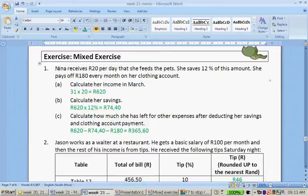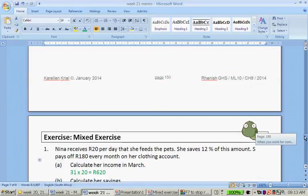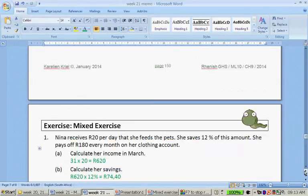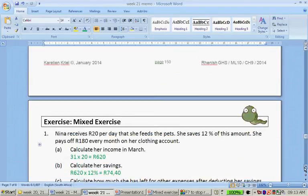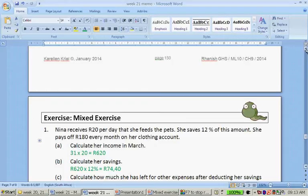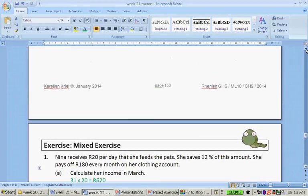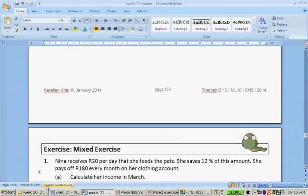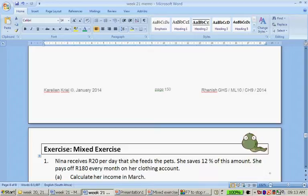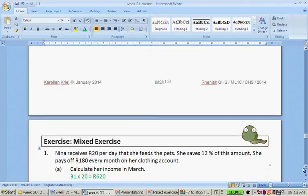The first one, Nina receives 20 rand per day. Let's cover the answer. Nina receives 20 rand per day that she feeds the pets. She saves 12% of this amount. She pays off 180 rand every month on her clothing account. Calculate her income in March. So March has 31 days. So 20 times 31, and that gives her 620 rand for March.